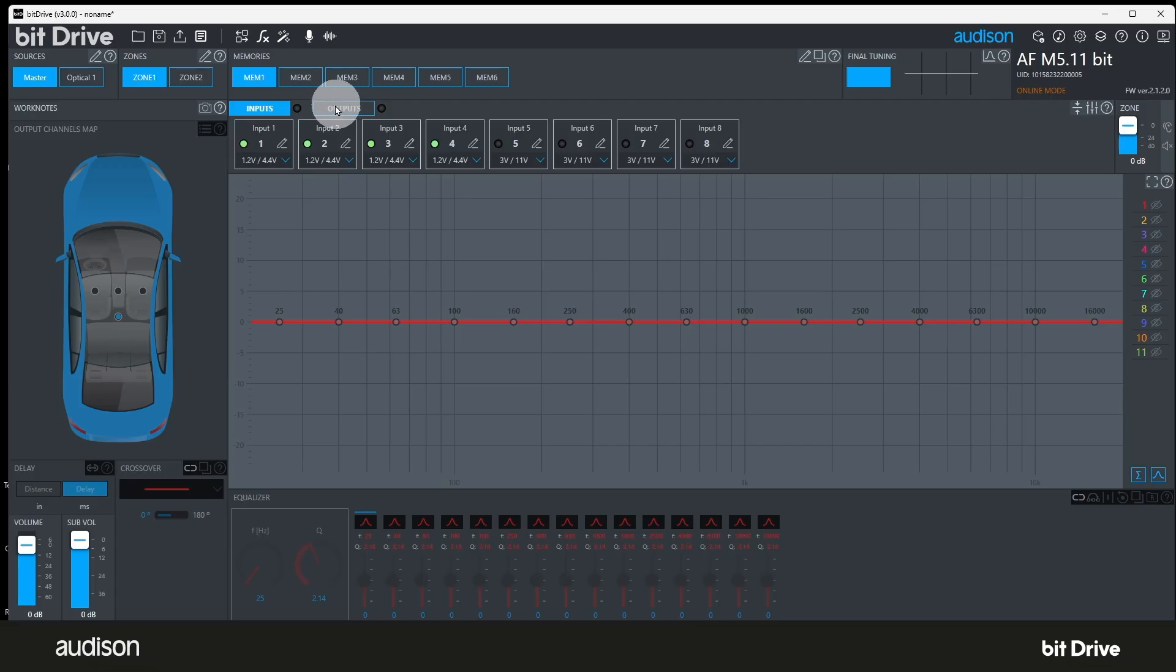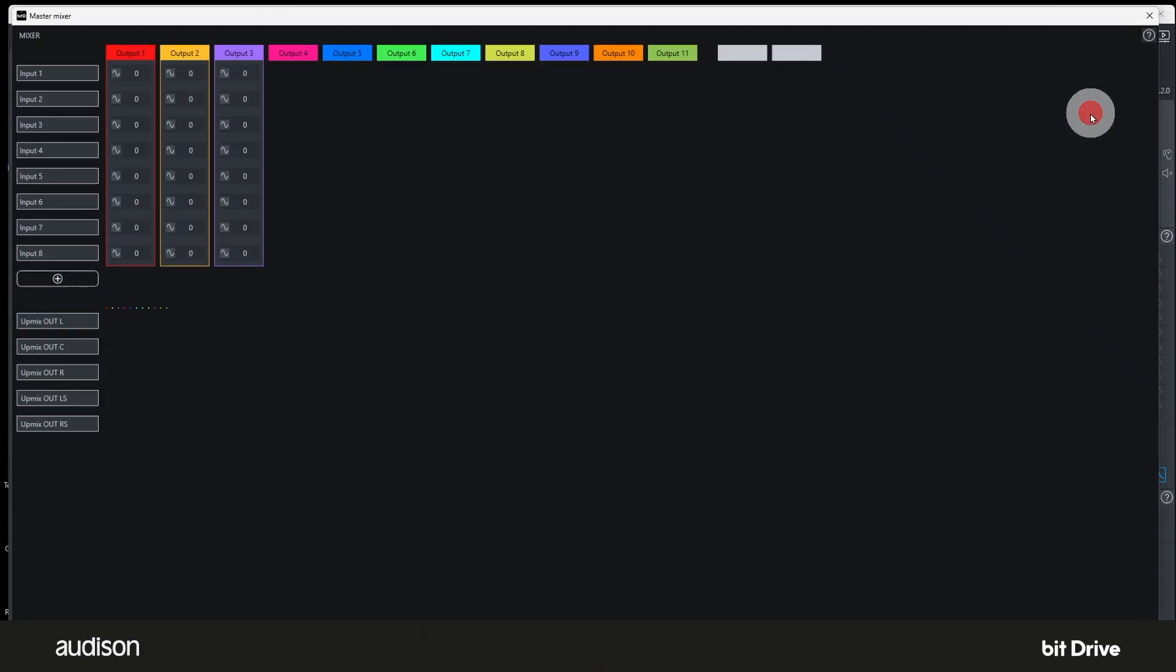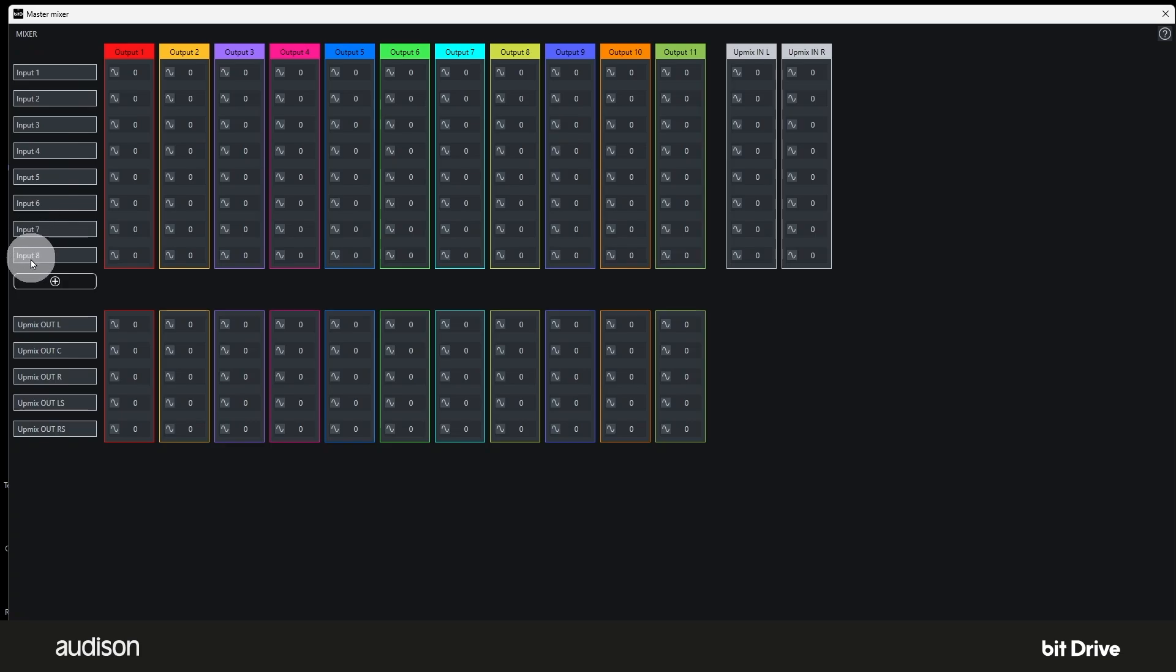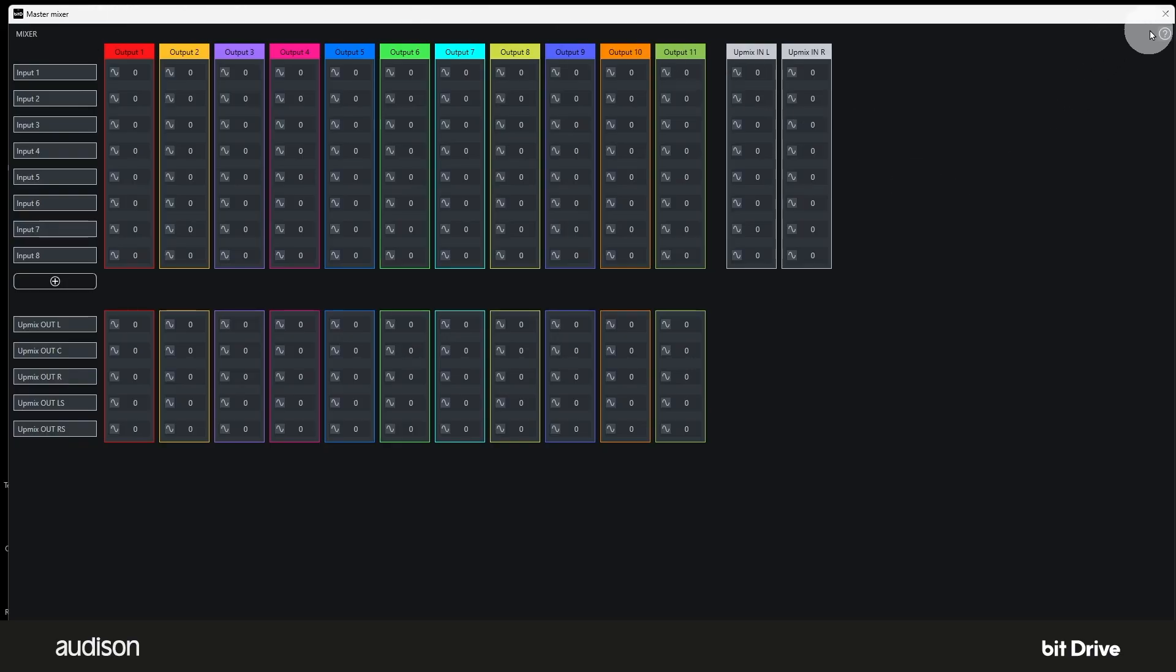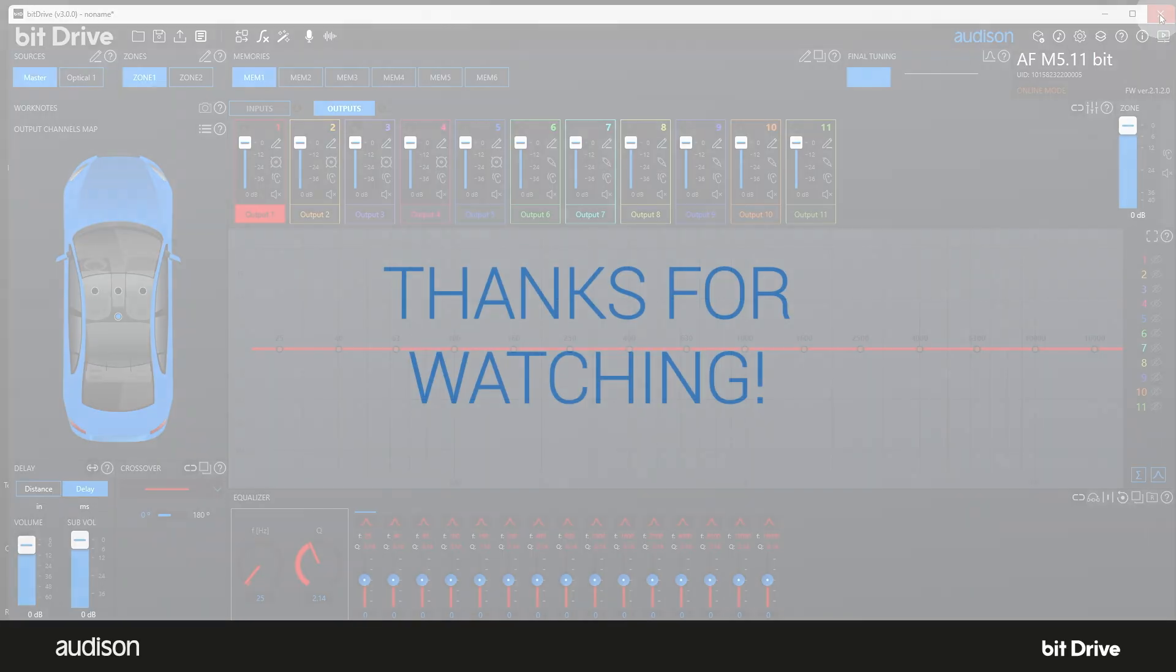The mixer determines where each output channel gets its signal. Click here to view the mixer settings. The column on the left shows all the available input channels, and the row across the top shows all the available output channels. This shows the mixer before it's configured. After you use the configuration wizard, any unused inputs and any unused outputs will be deleted. Whenever the mixer displays zero in every field, the system won't play any sound. Well, that's bit drive 3.0 summed up for you. Thanks for watching!